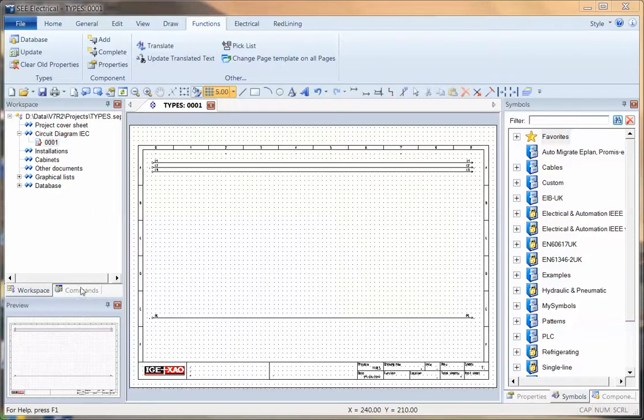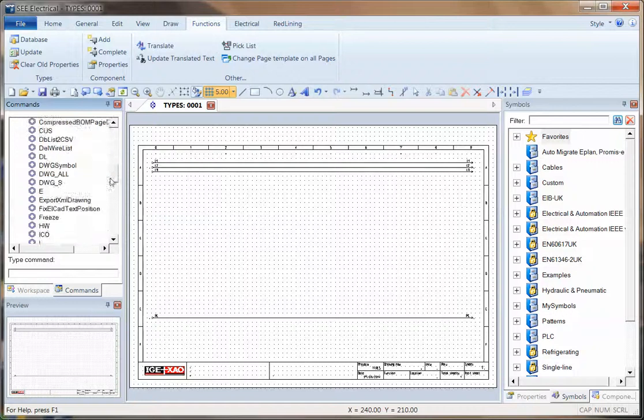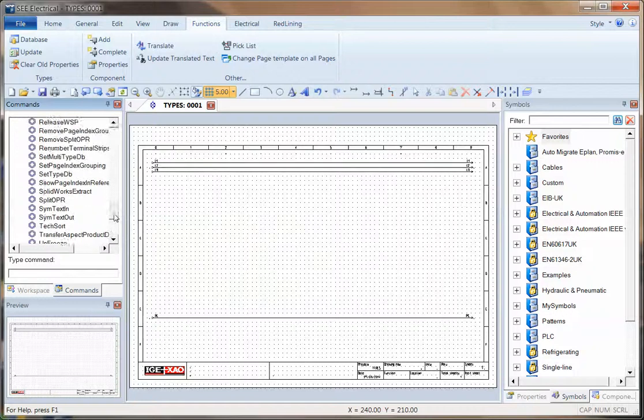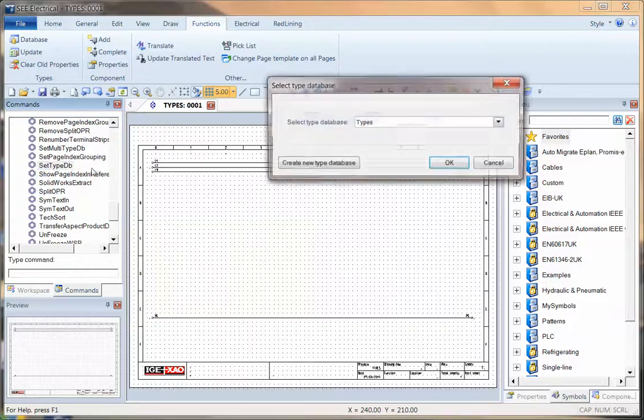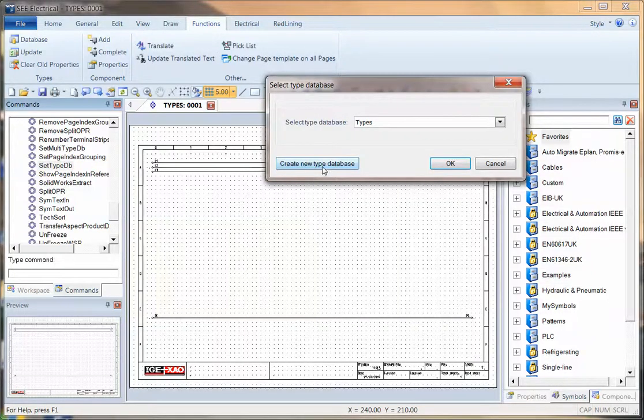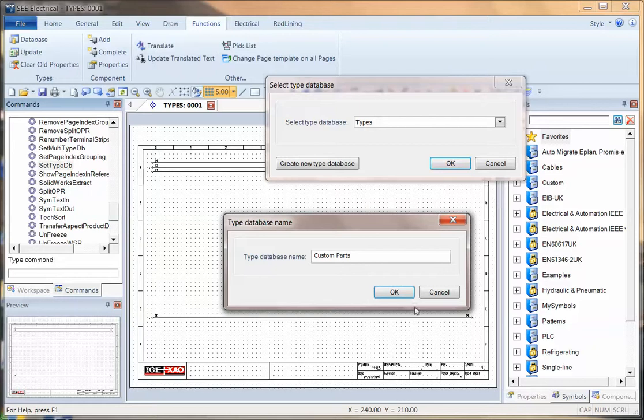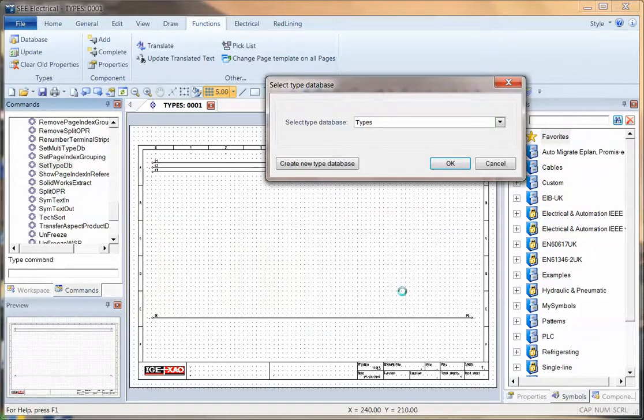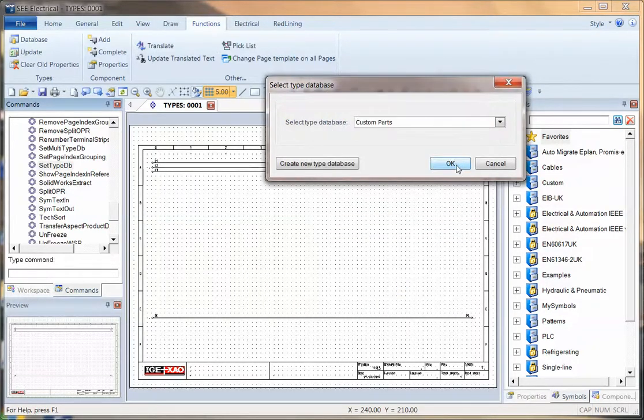So what I'm going to do to begin with is actually create a new type database, an empty one. So I go into the command section, set type, DB, double click and I say create a new database. Type a name, custom parts, and click OK. And that's now being created.